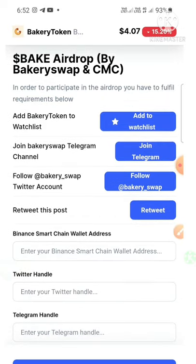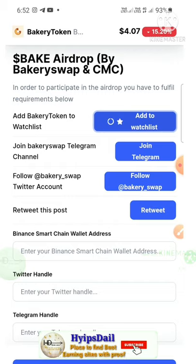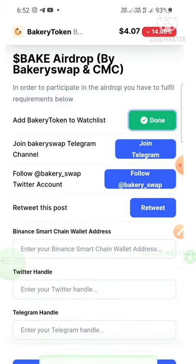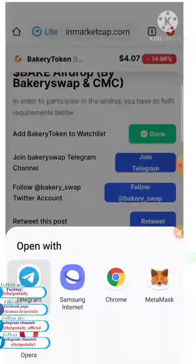You have to do four simple steps. First, you have to add this token to your watchlist. Then you have to join their Telegram group.